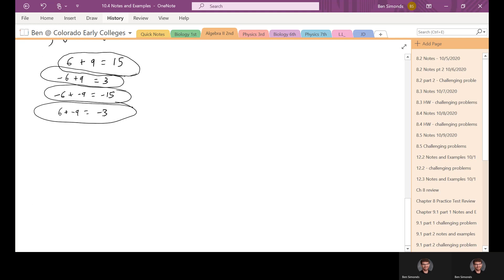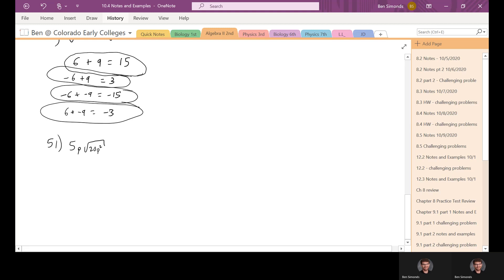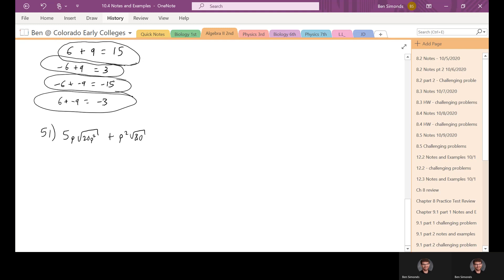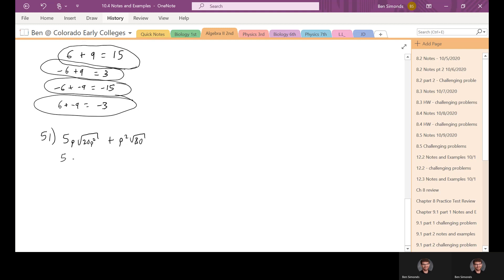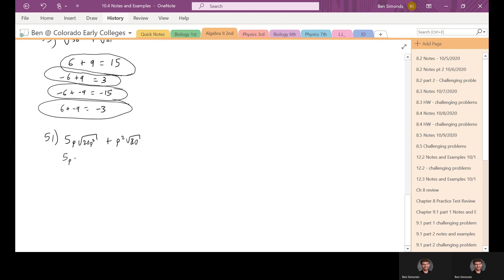Next is example number 51: 5p times the square root of 20p² plus p² times the square root of 80. Right away I see a square root and a squared, so I know that can be taken care of. When the square root and the p squared cancel out, that gives us regular p. The 20 is still left in the square root — nothing's happened to the square root of 20, it's just the p squared part that's canceled out. Over here we have p² times the square root of 80.